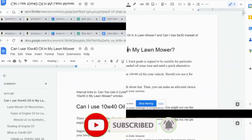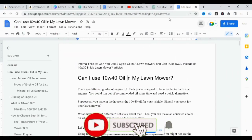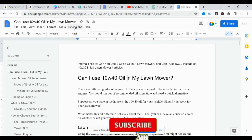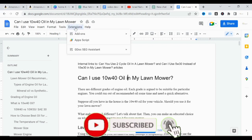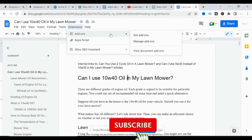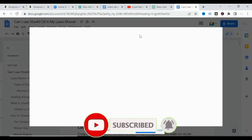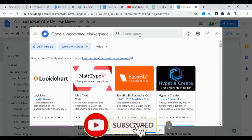The first thing you need to do is come to Extensions. When you open your Google Doc, click on Extensions, then click on Add-ons, and move to Get Add-ons. Allow that to load.